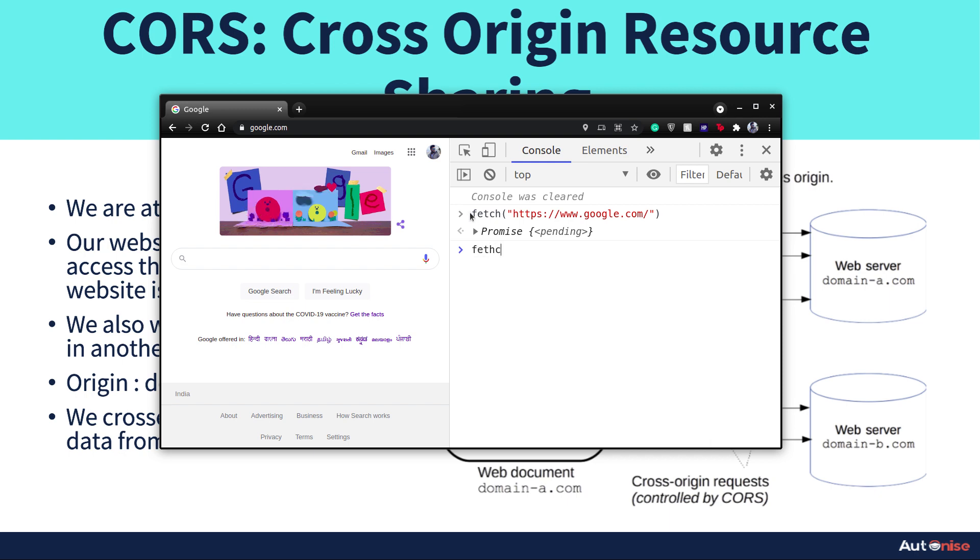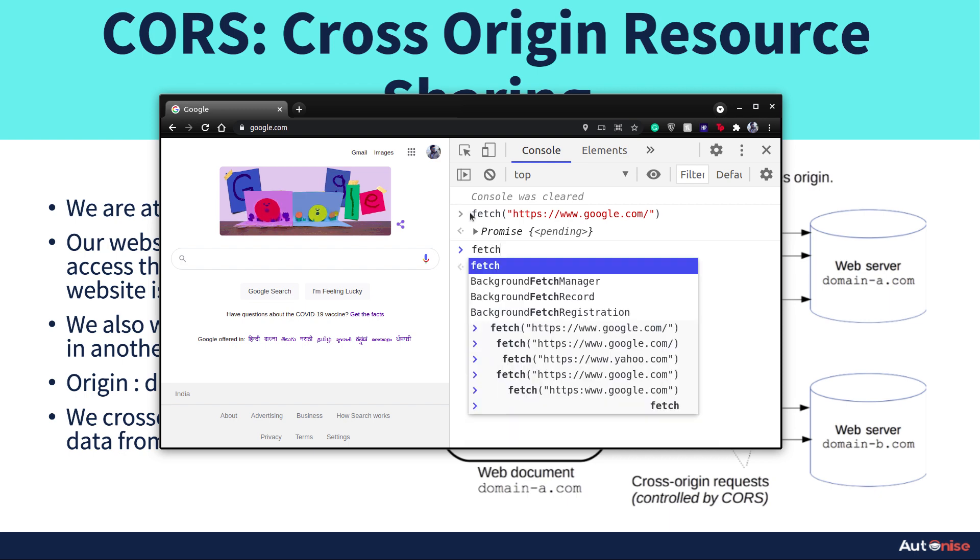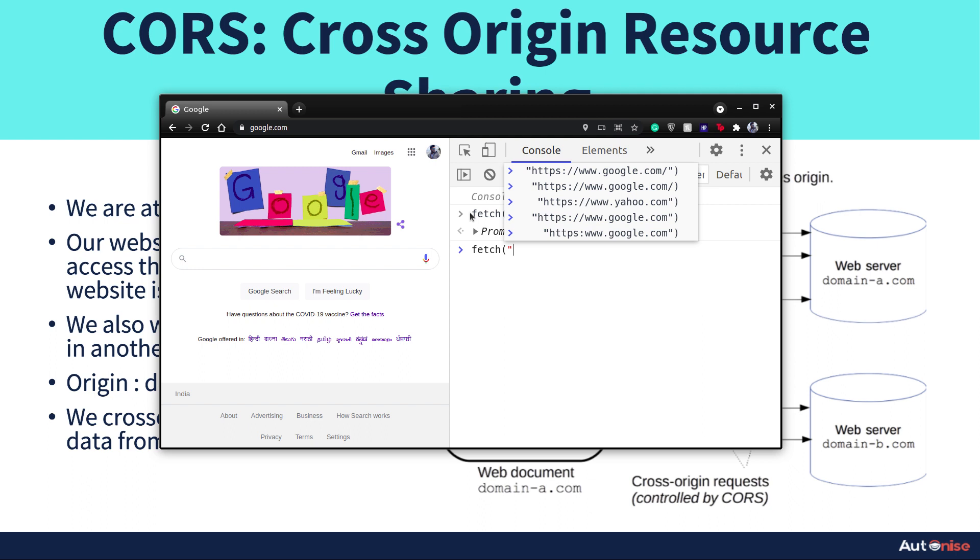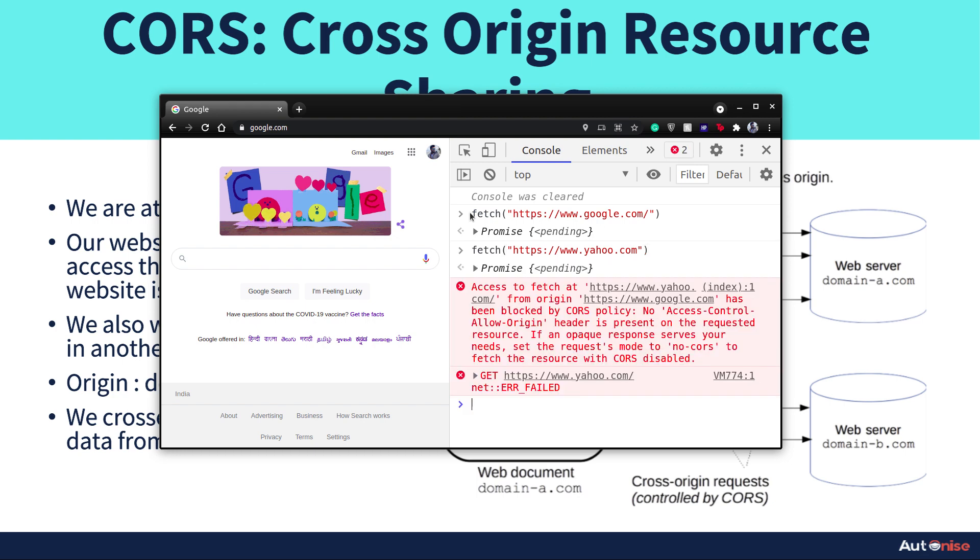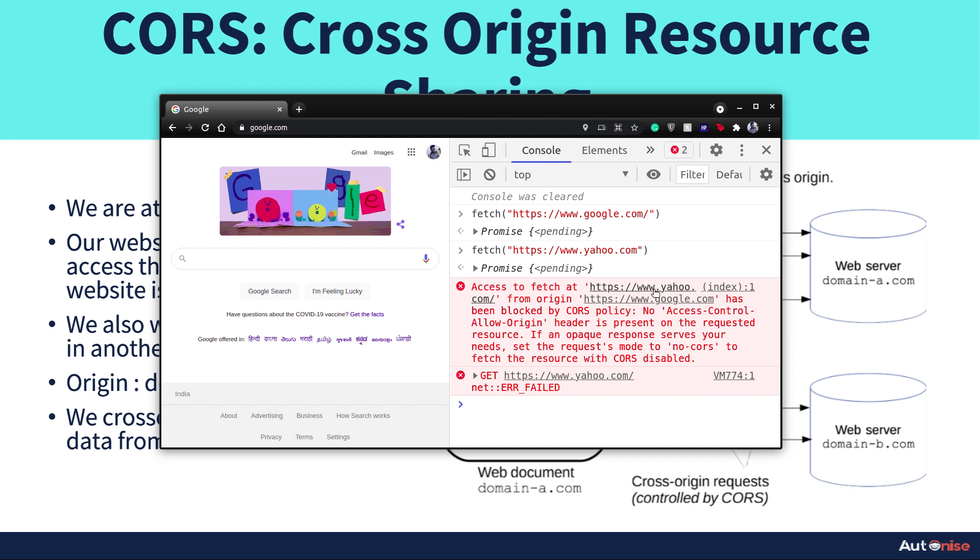But what if I fetch some another URL from the Google home page? Let's say yahoo.com and hit enter. As you can see, we have got some error and it says access to fetch yahoo.com from origin google.com has been blocked by CORS policy. No access control allow origin.